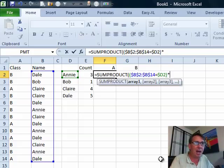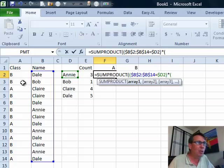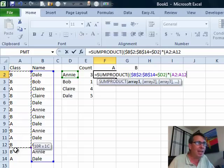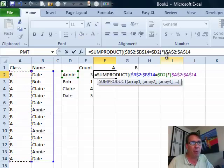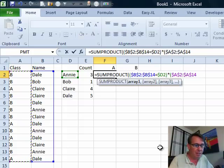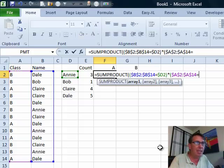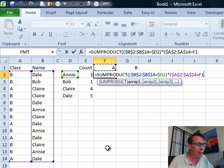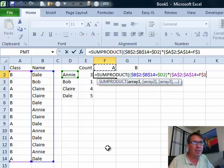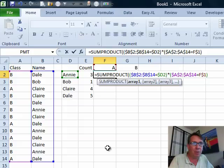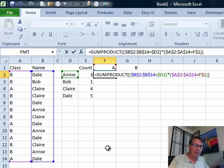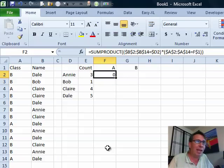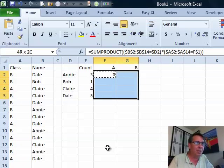Next, times in parentheses, go look through all of these classes over here in column A. Again, press F4, put dollar signs in, is equal to this letter A up here in F1 and we'll press F4 just twice to lock it down to the row. Close parentheses, close parentheses and our formula is done and it will actually give us the right answer.